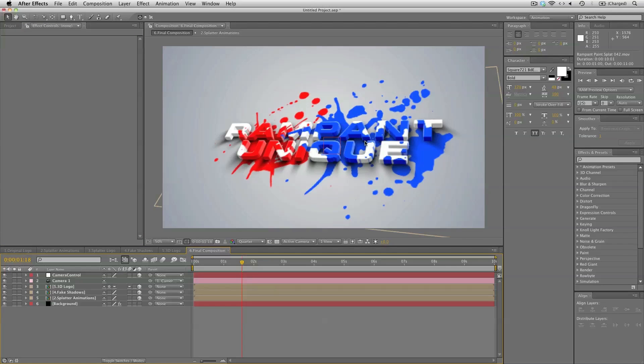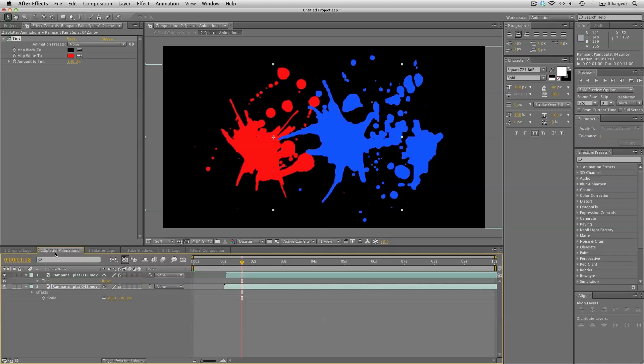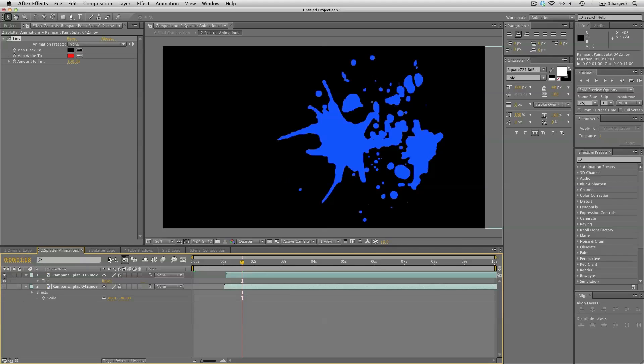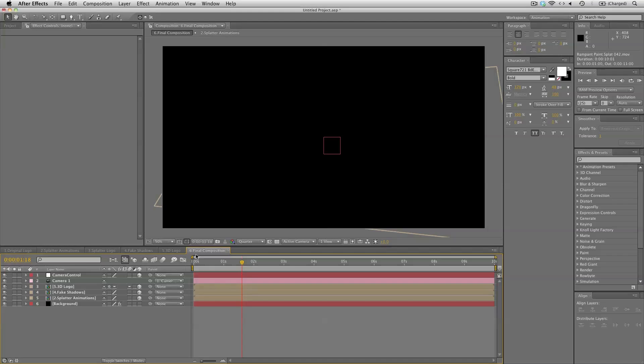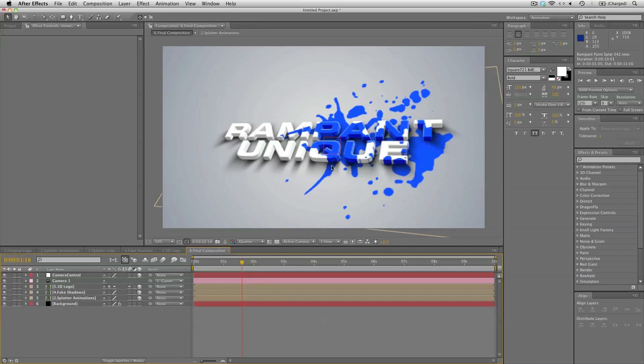And you can even switch up these splatter animations to something else. Or leave one out completely. Like so. So this is how you create a 3D logo with some animated paint splatters.